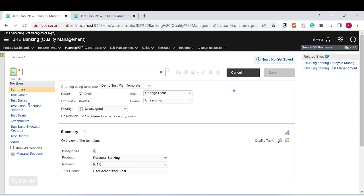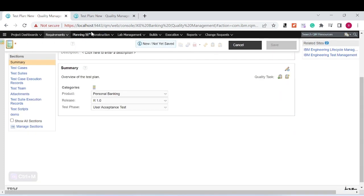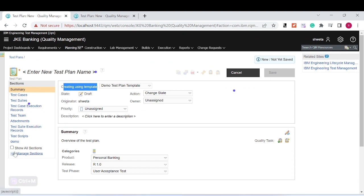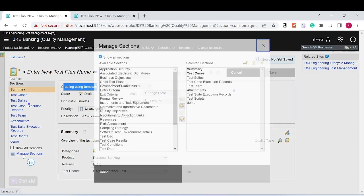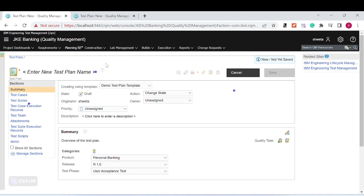For example, if you are creating a test plan or any artifact like a test case or test suite and you want to use a template, whatever structures are there in the template — you can see summary, categories, and sections on the right-hand side. If you want those to be fixed by default whenever you create any test artifact, that is done through test artifact templates.